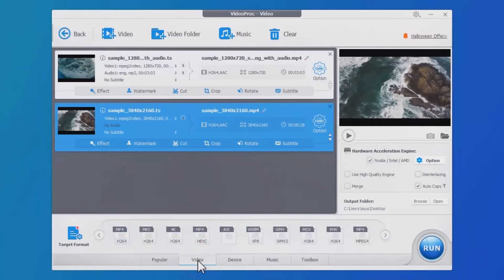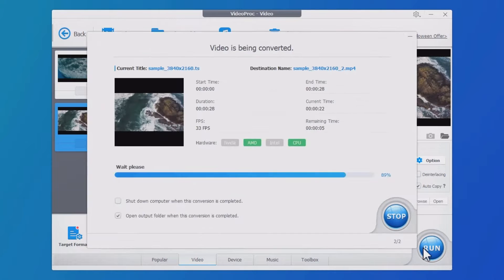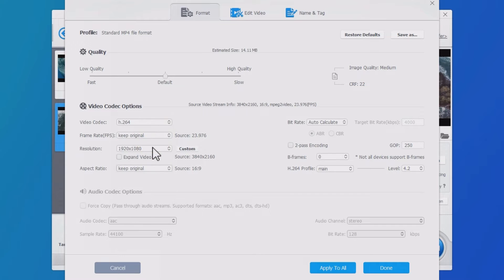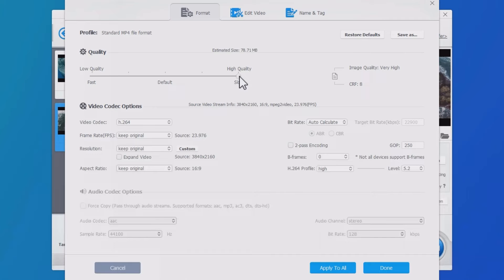In this video, we're going to show you the easiest way to convert TS files to MP4. At the end of the video, we'll bring some actionable tips to keep the footage high quality in the conversion. Let's see how to convert TS to MP4 in VideoProc Converter.